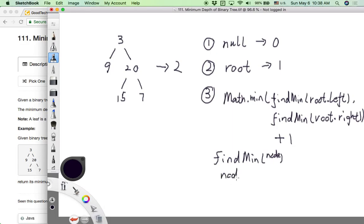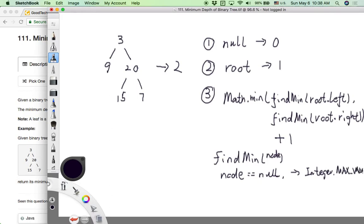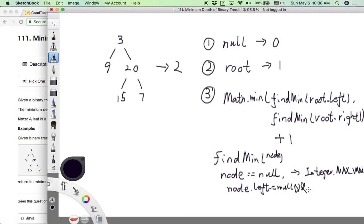In our findMinDepth helper function, we pass in a node. If the node is null, we return Integer.MAX_VALUE as an invalid indicator — meaning this subtree is empty. If the node has no children (left is null and right is null), it is a leaf node, so we return 1.